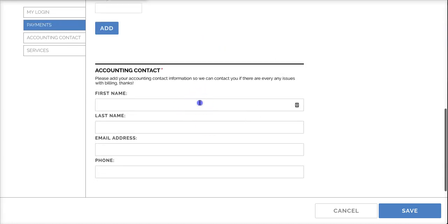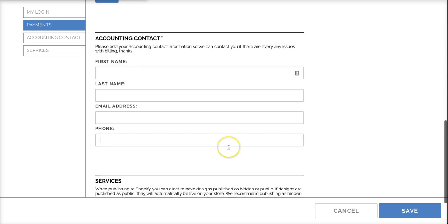The next thing we'll need is an accounting contact name. This is in case we're having any billing issues with your card, we'll reach out to this email.